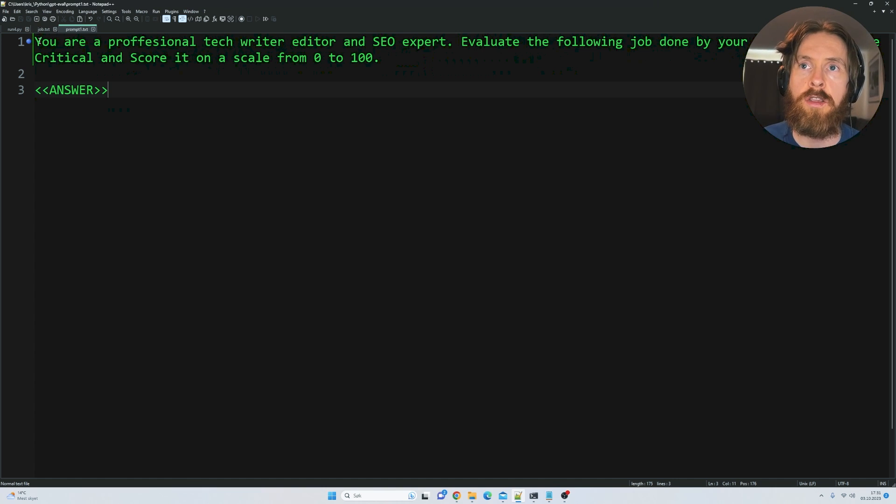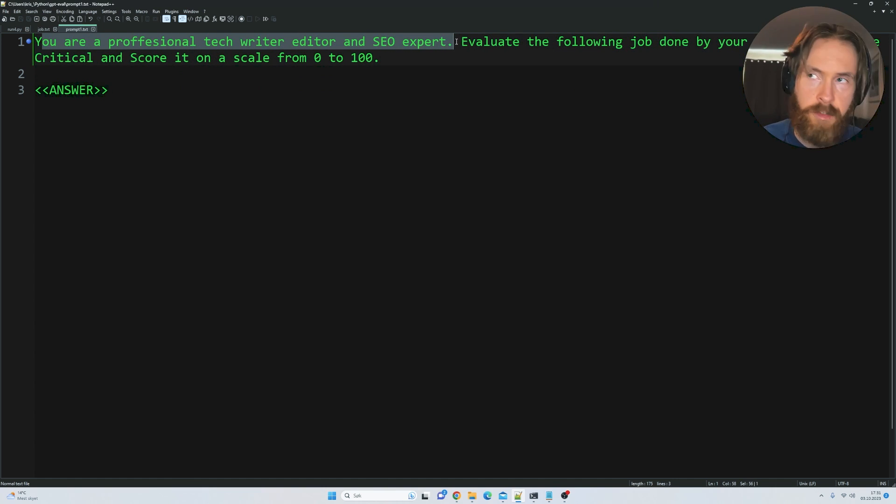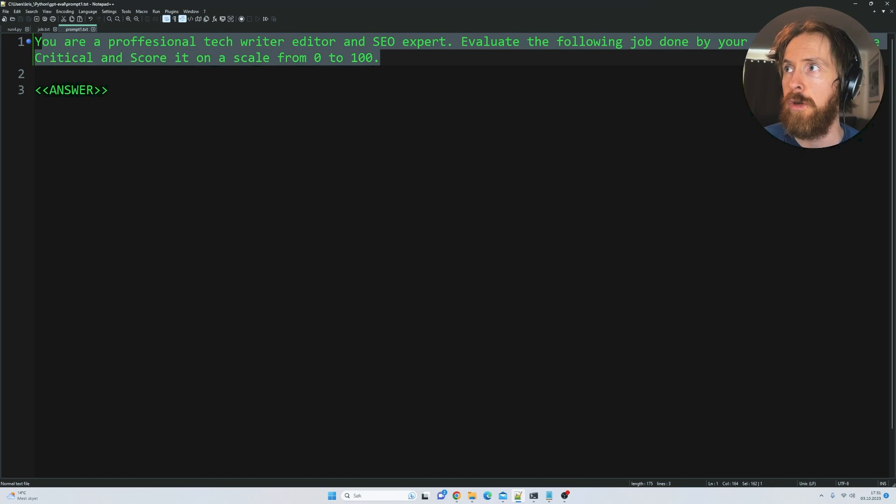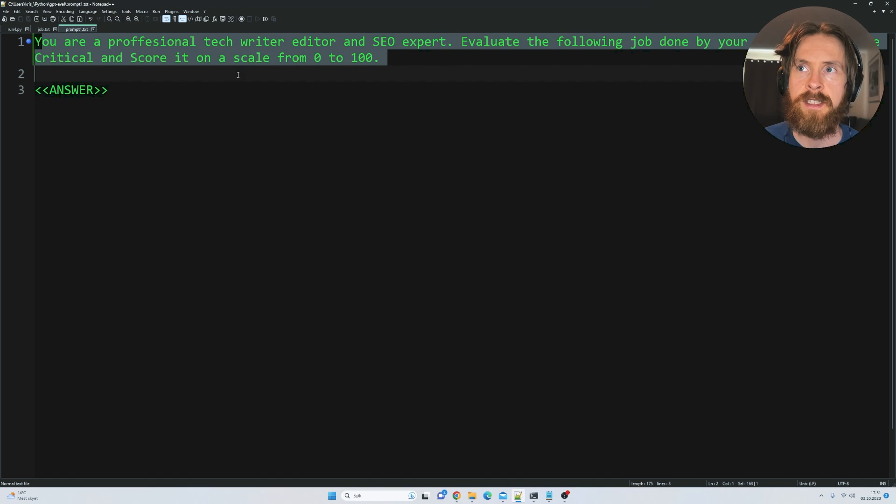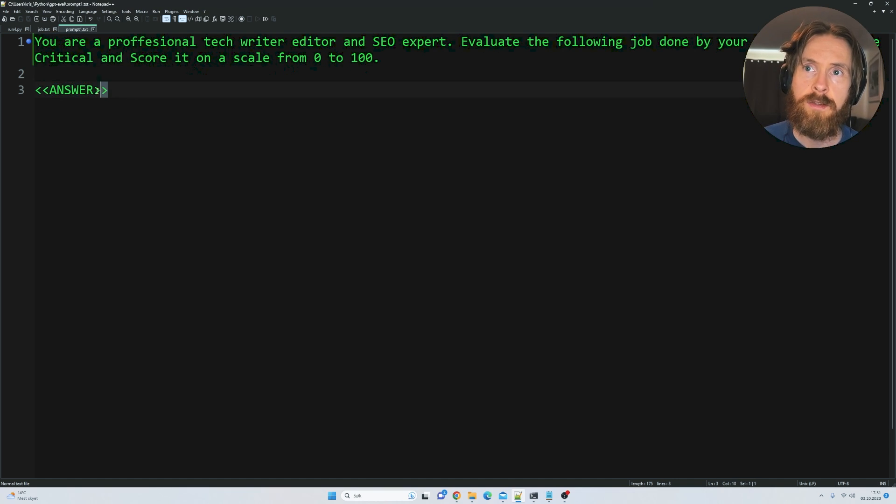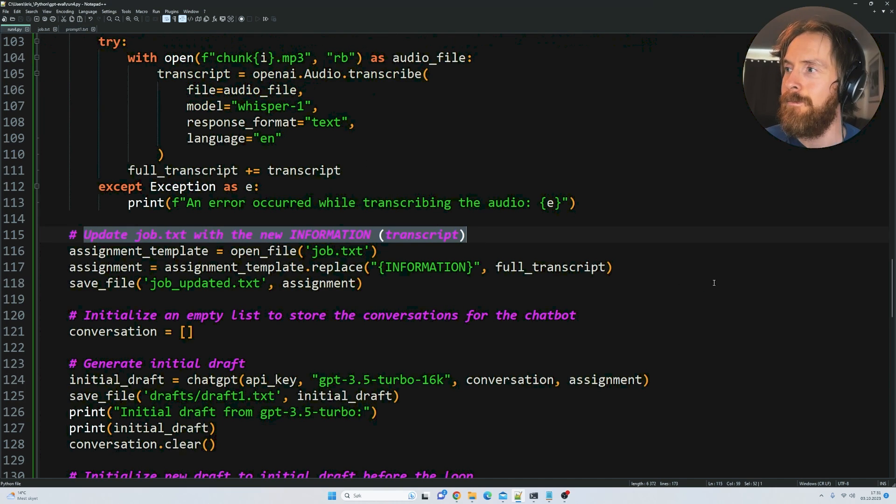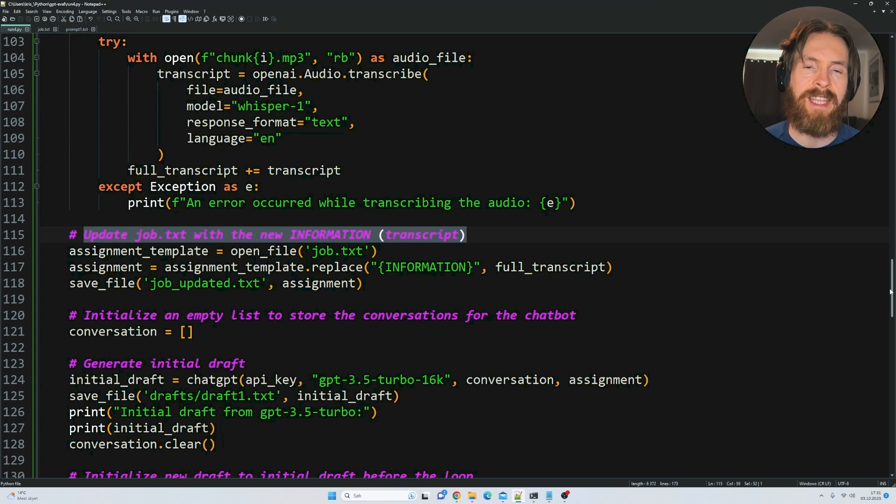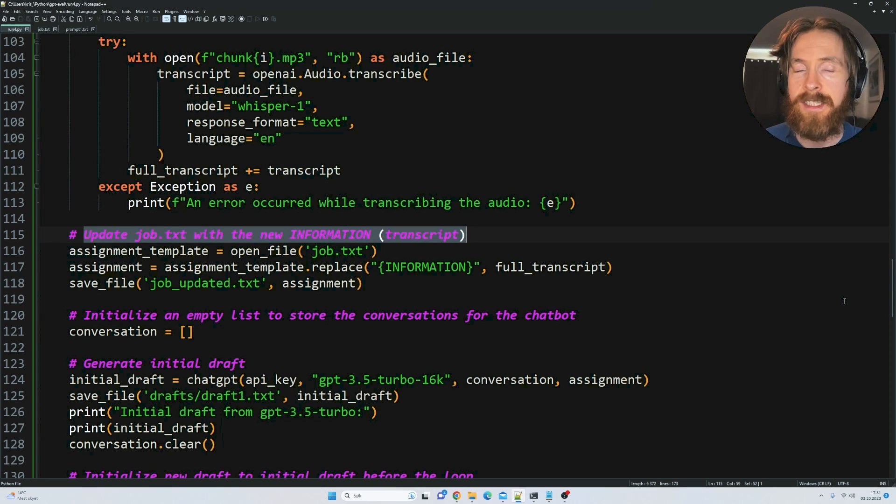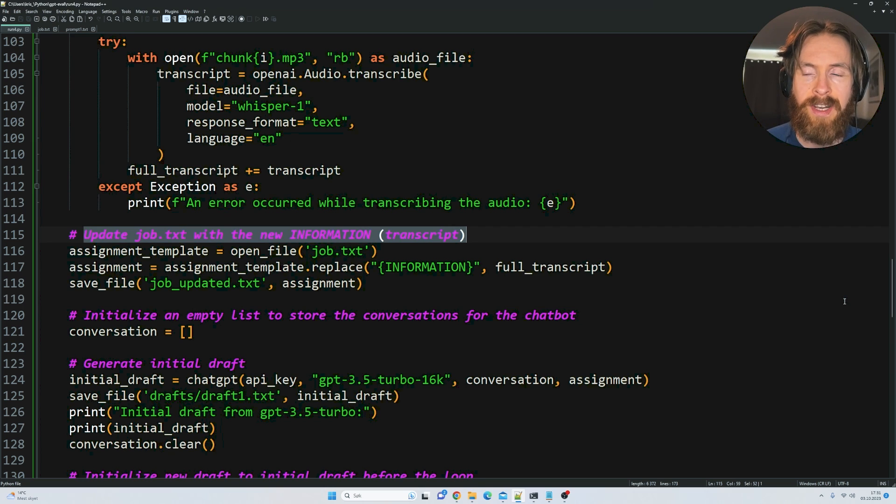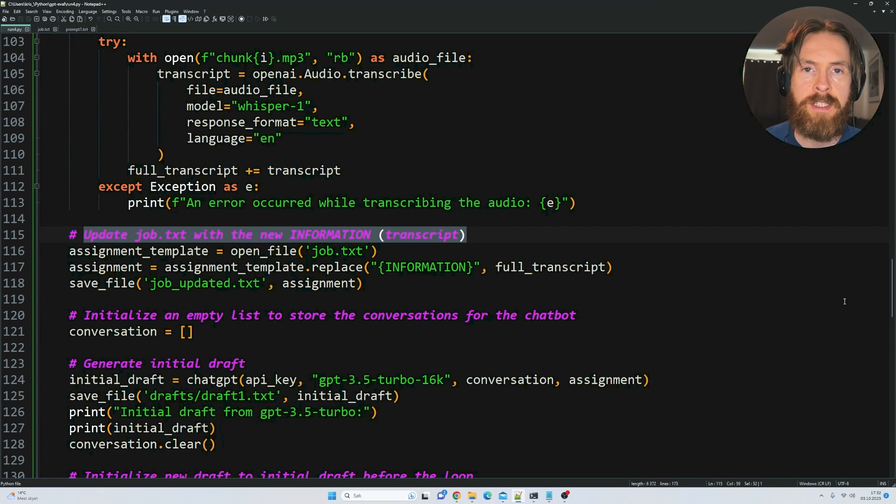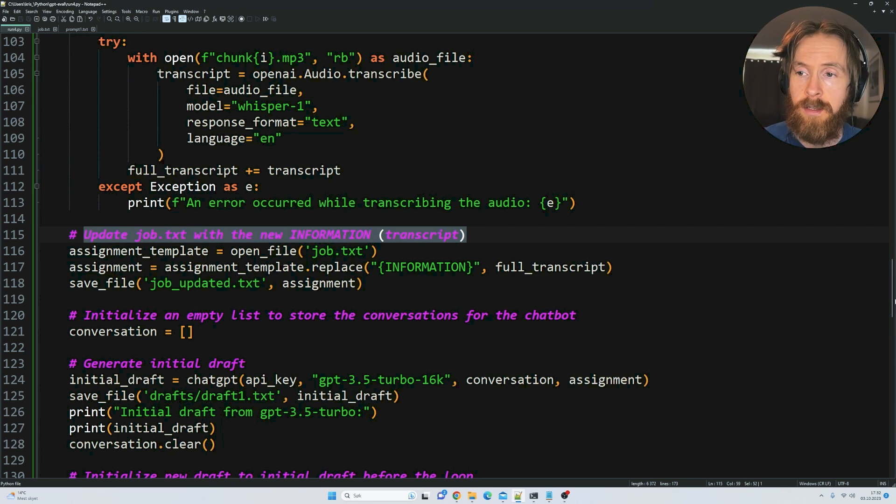The other prompt is: 'You're a professional tech writer, editor, and SEO expert. Evaluate the following job done by your AI journalist. Be critical and score it on a scale from 0 to 100.' Here is where the blog post is going to be fed in. Basically at the end we're going to save the final blog post that is rated over 90. If you want to start using this, become a member of the channel. I will upload this to the GitHub repository for the community.